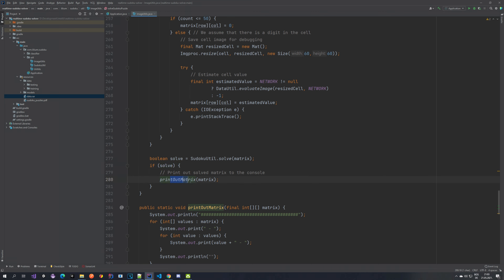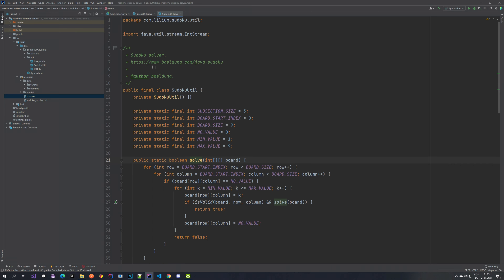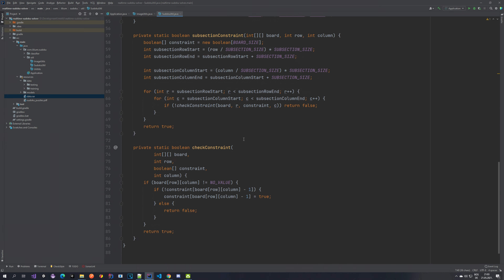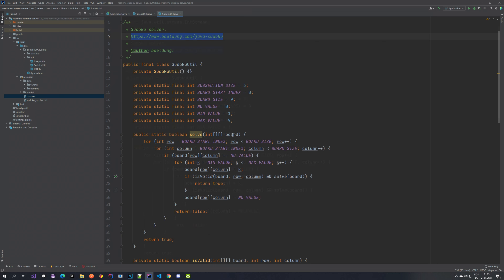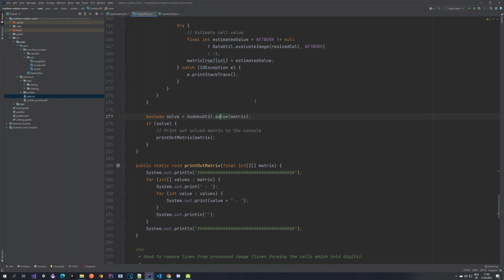The Sudoku matrix solving algorithm comes from an external page — it's not my code, I just copied it to save time. It's actually quite well explained there, and I will also link it in the description of the video so you can go check it out if you're interested.